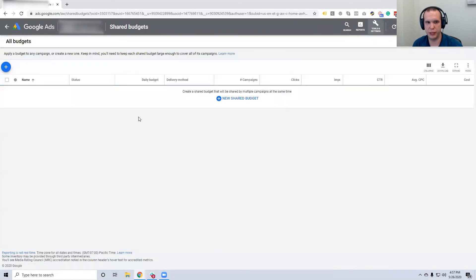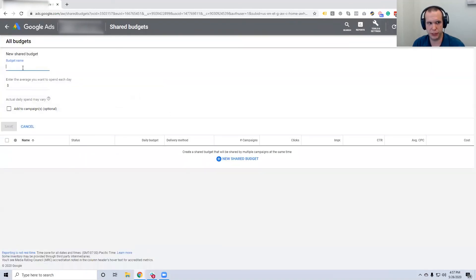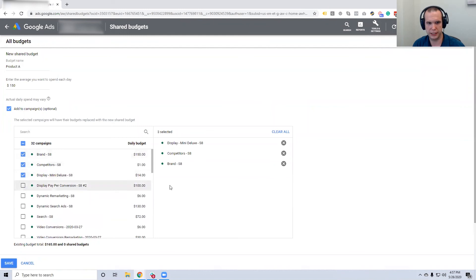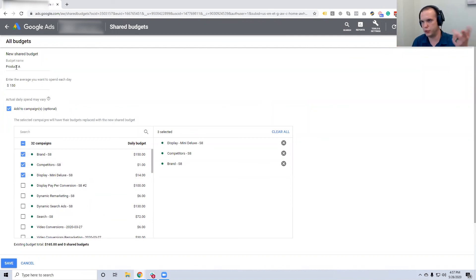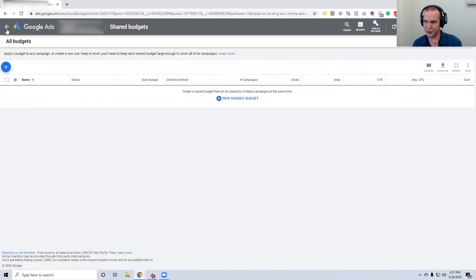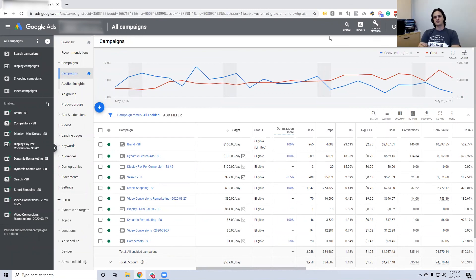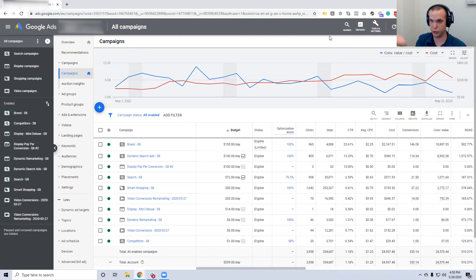With shared budgets, you have to go into Tools and Settings to actually create one. You give it a name — say 'Product K' — set a budget like $150, and add the three campaigns you want. Now all three campaigns share $150 a day because they're all trying to sell Product K: one's a display, one's a YouTube, one's a search. What's tricky is that once you apply a shared budget strategy, you can't override it from within the campaign — you have to go back to the shared budget in Tools and Settings and manually remove it. That's why people call us saying they can't change their bid strategy, and it's because they didn't know it was set here.